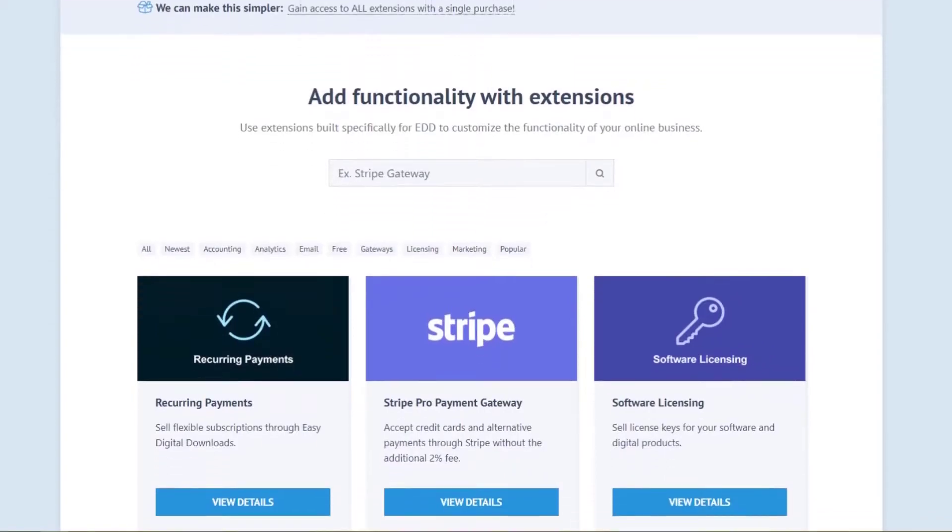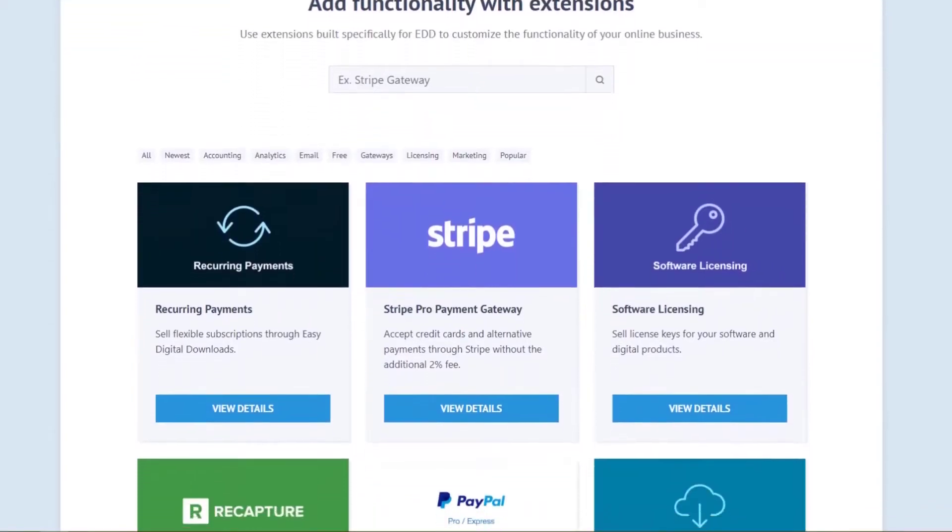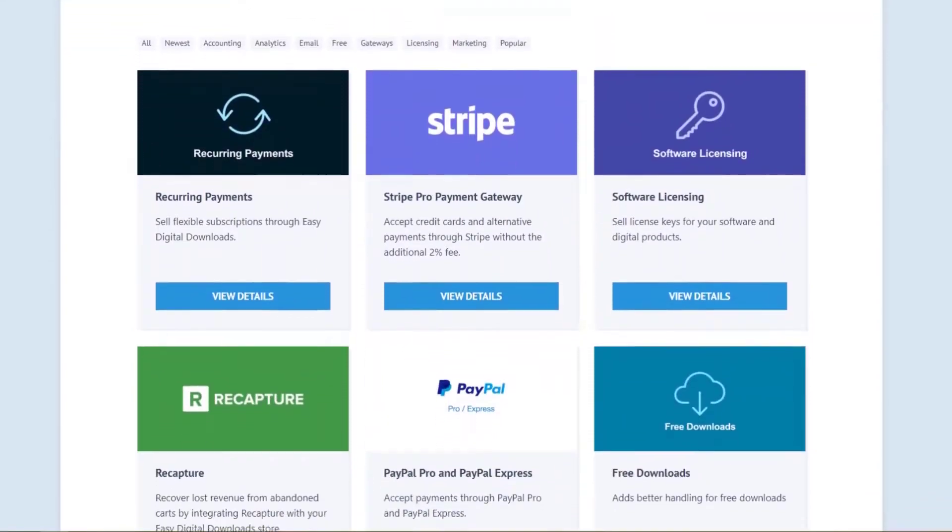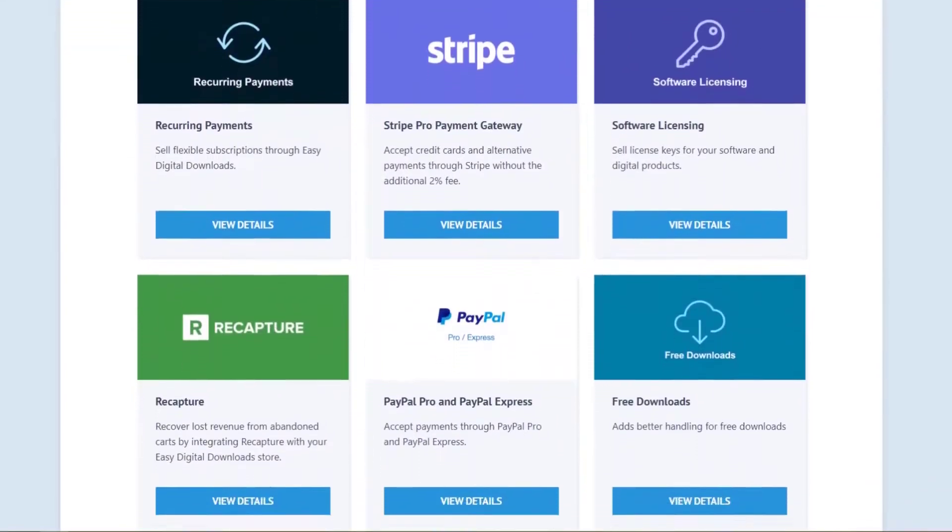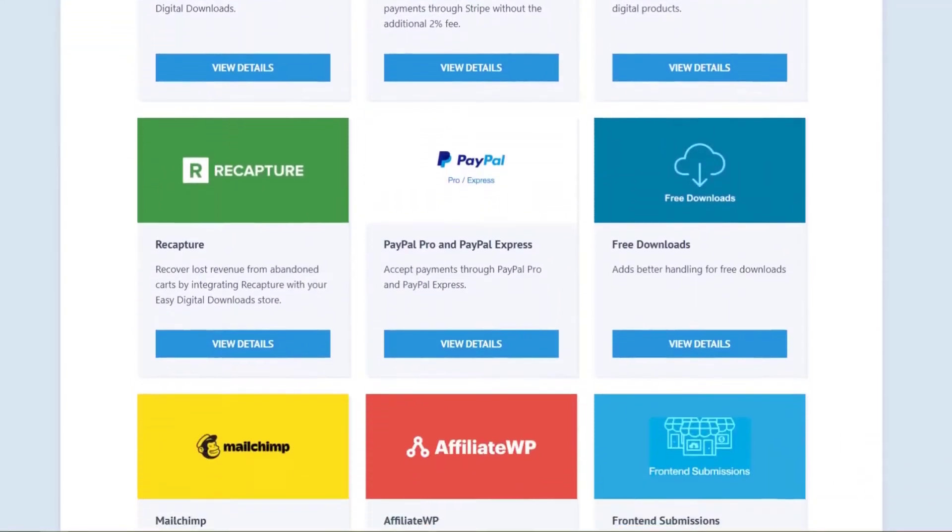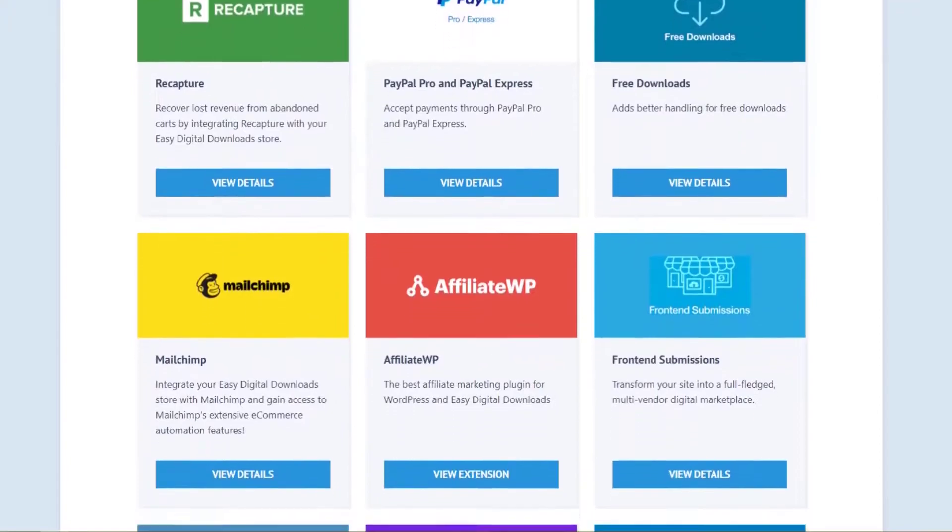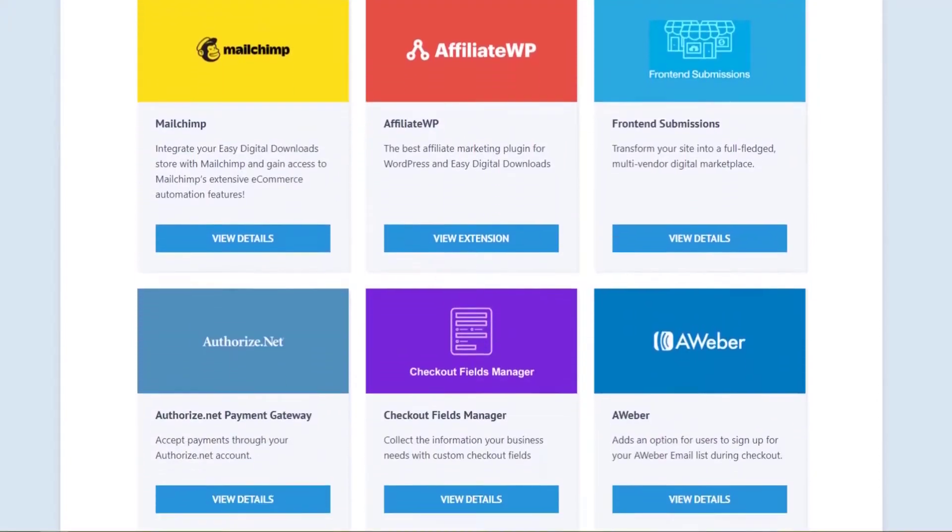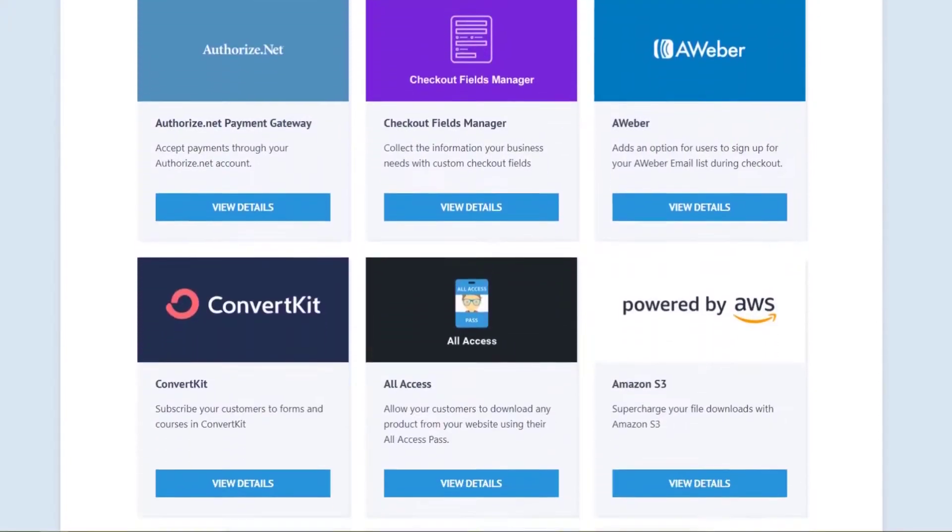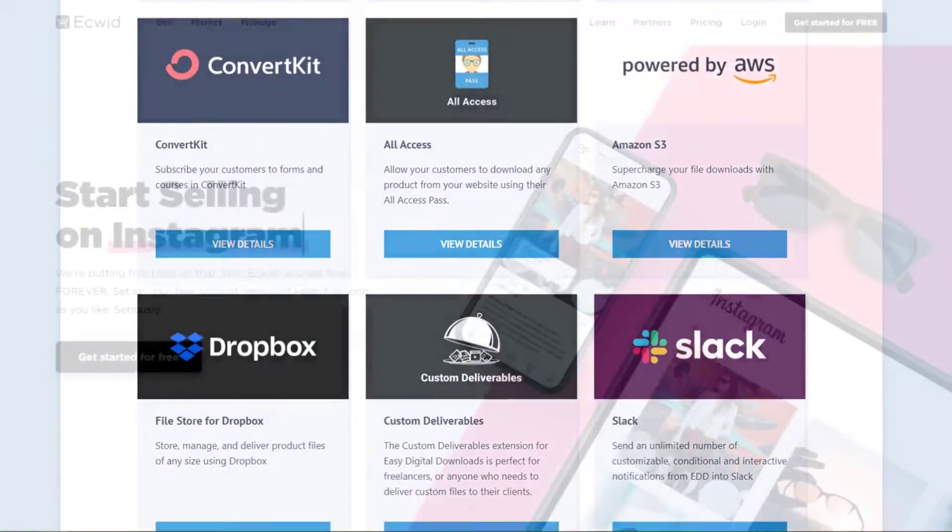In minutes, you can accept payments using Stripe, Apple Pay, Google Pay, and PayPal. And if you need recurring payments or additional payment gateways, there are plenty of extensions to choose from.